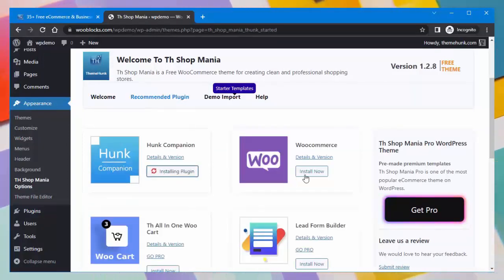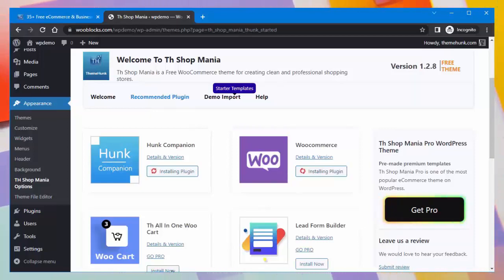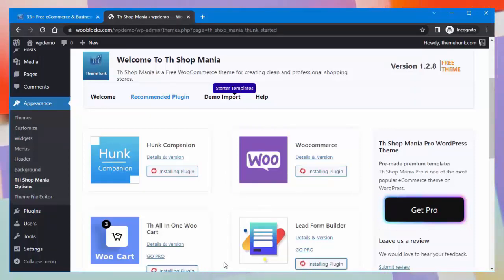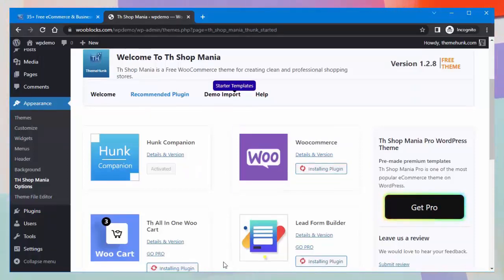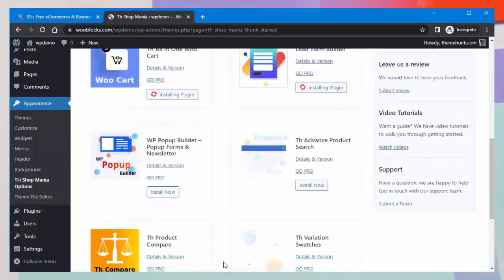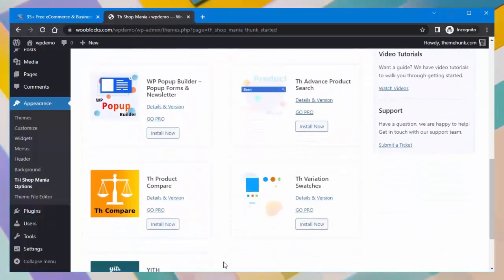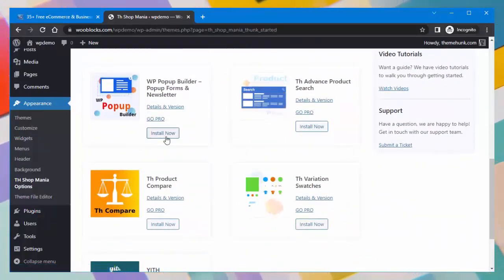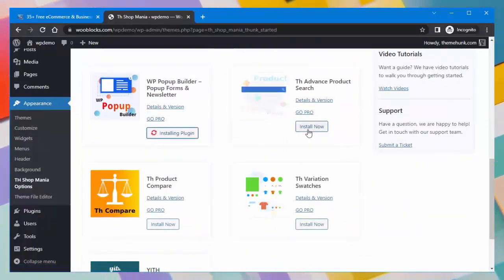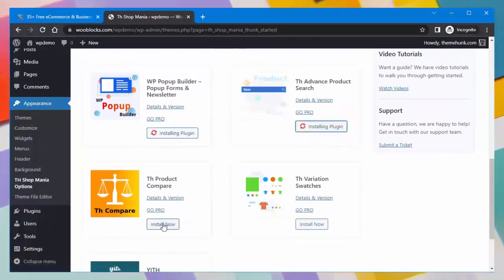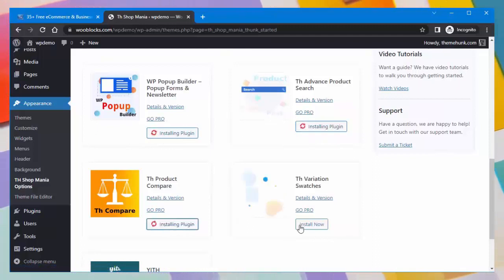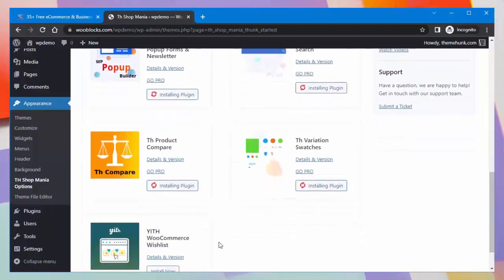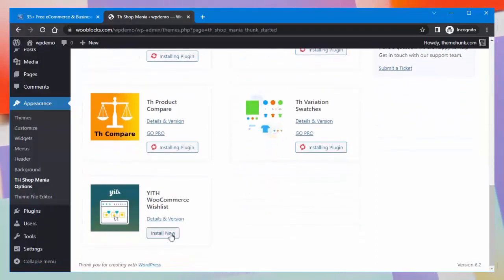The recommended plugins include: ThemeHunk Companion, WooCommerce, TH All-in-One, WooCart, Late Form Builder, Popup Builder, WP Popup Builder, Advanced Product Search, Product Compare, Variations, TH WooCommerce Wishlist, and others.